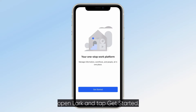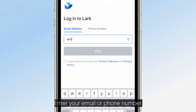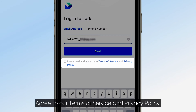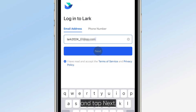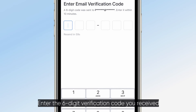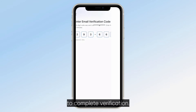First, open LARC and tap Get Started. Enter your email or phone number. Agree to our Terms of Service and Privacy Policy and tap Next. Enter the six-digit verification code you received to complete verification.